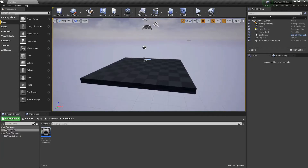Hello everybody and welcome back to another quick streams video. Today I'm going to be teaching all about Blueprint and C++ class communication. For example, if you want to make a variable in C++ and call it from Blueprint, or get it in Blueprint, you will learn how to do that.